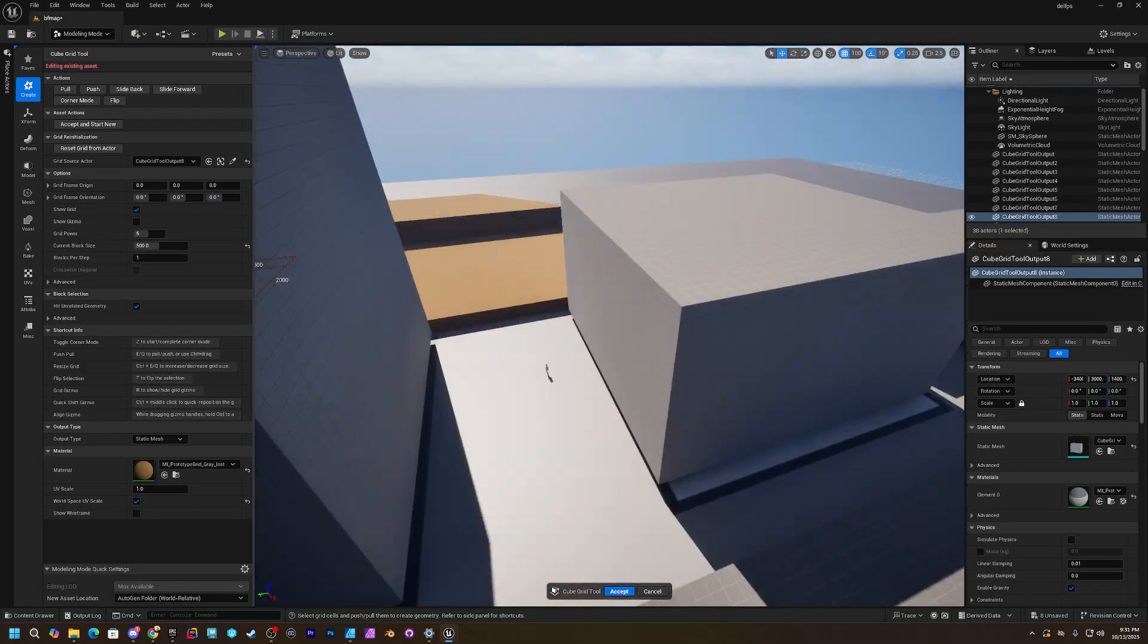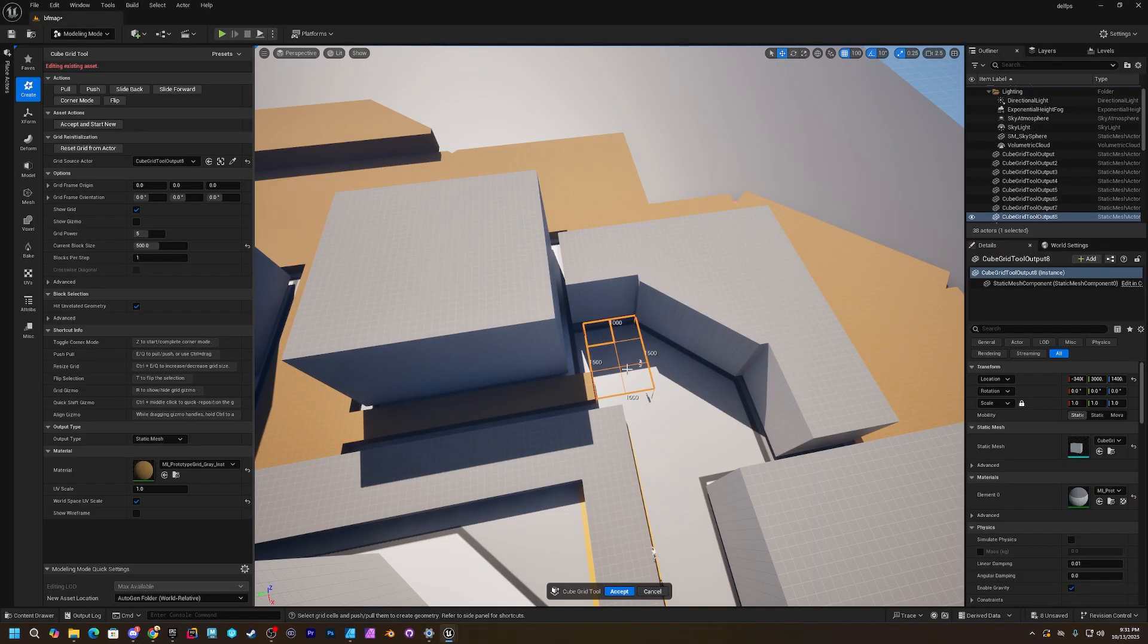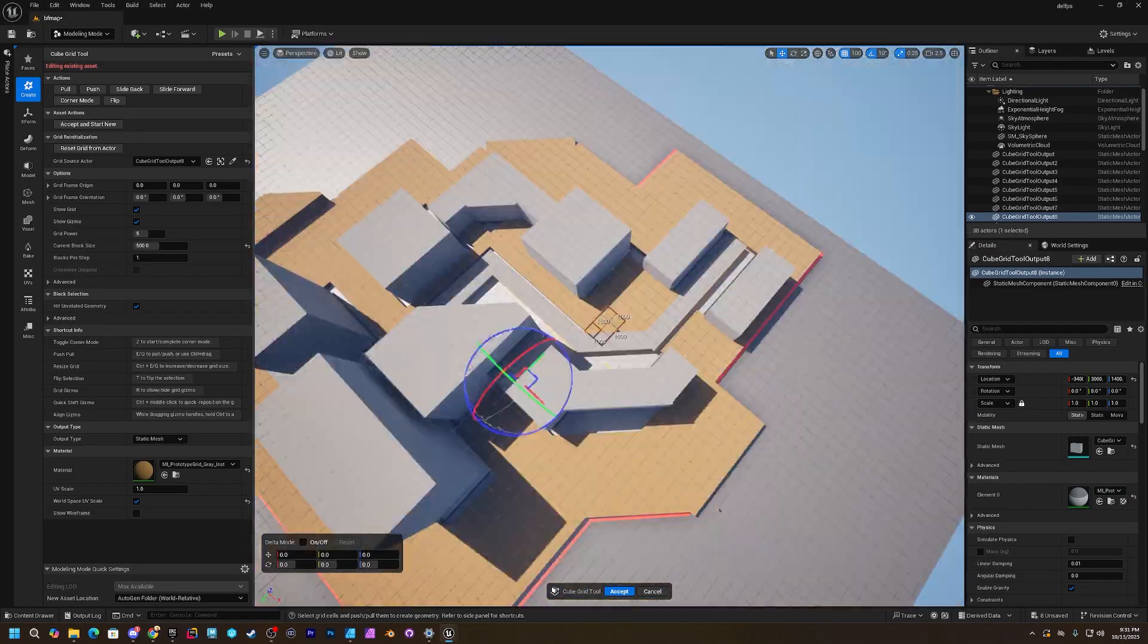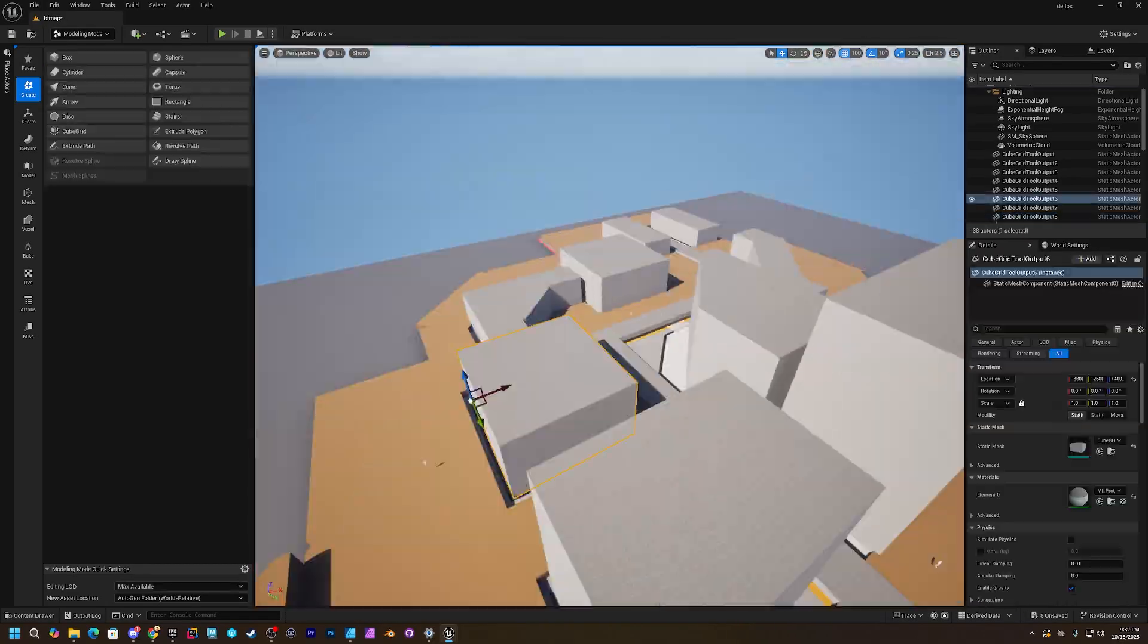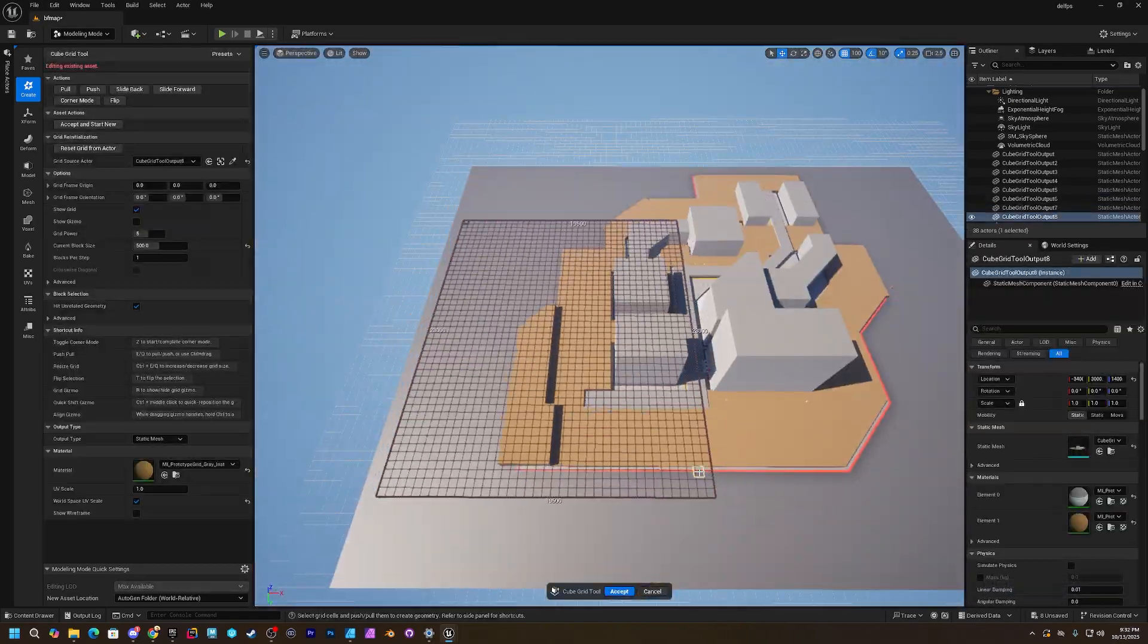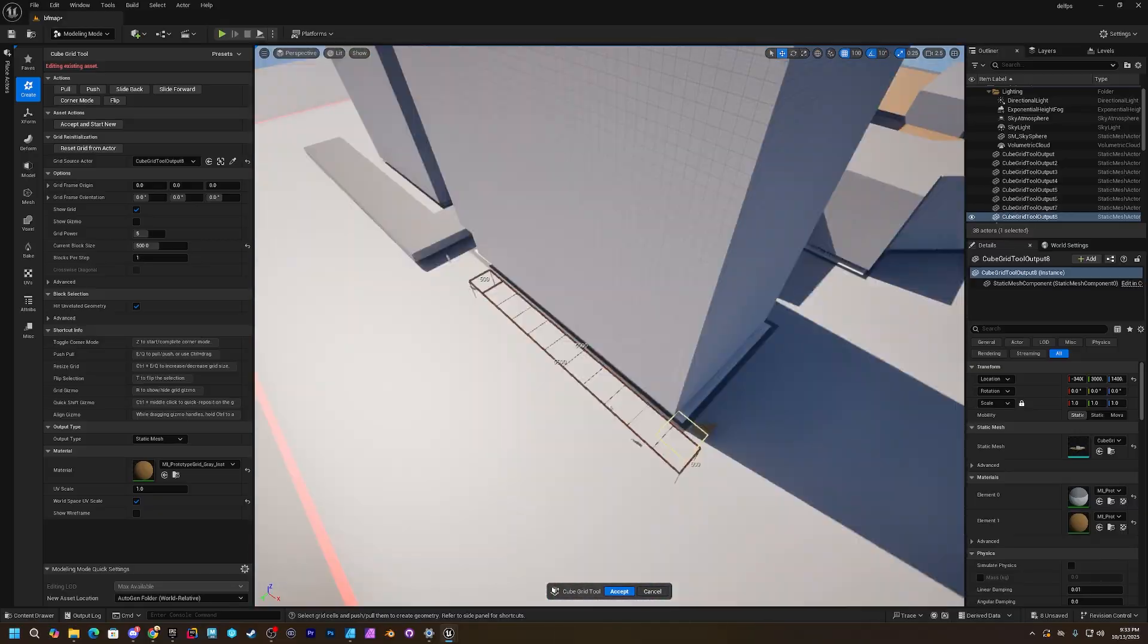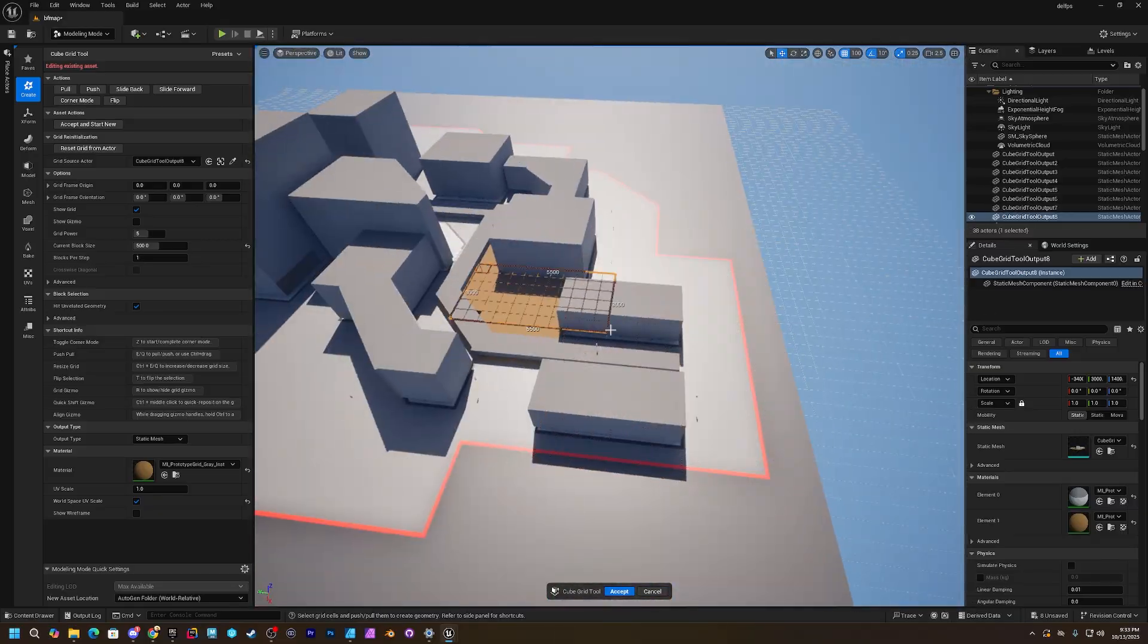Again, to just kind of get loose, find some interesting shapes. This is more prototyping, these are things that you're going to most likely just throw away. And that's totally fine.